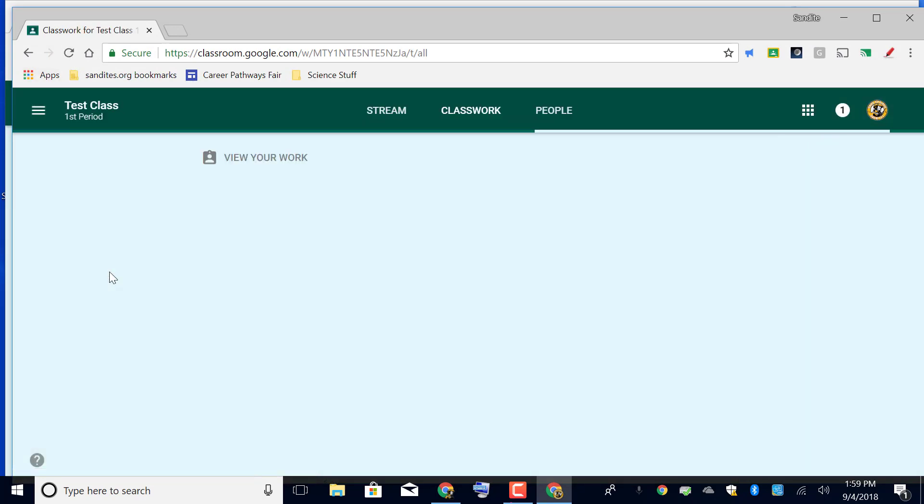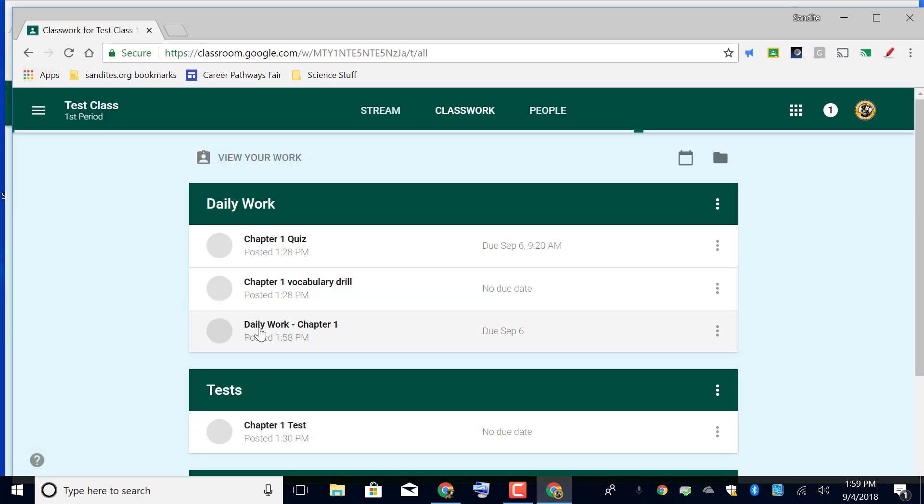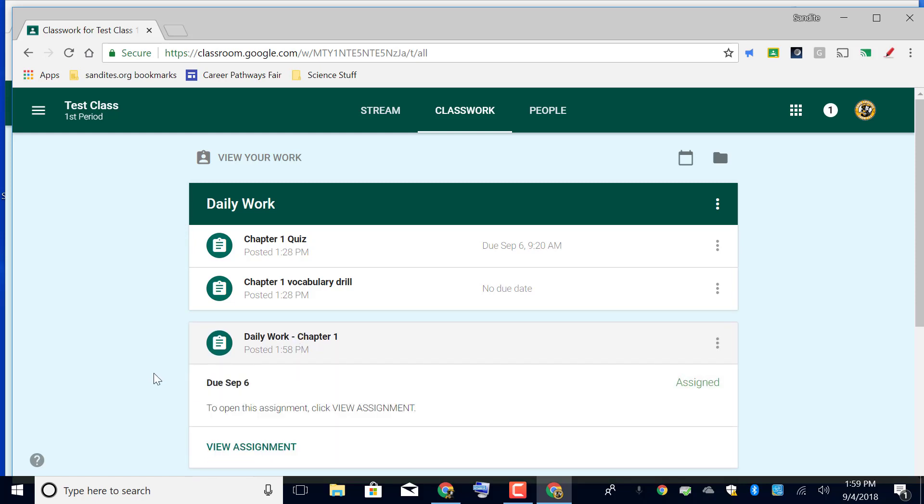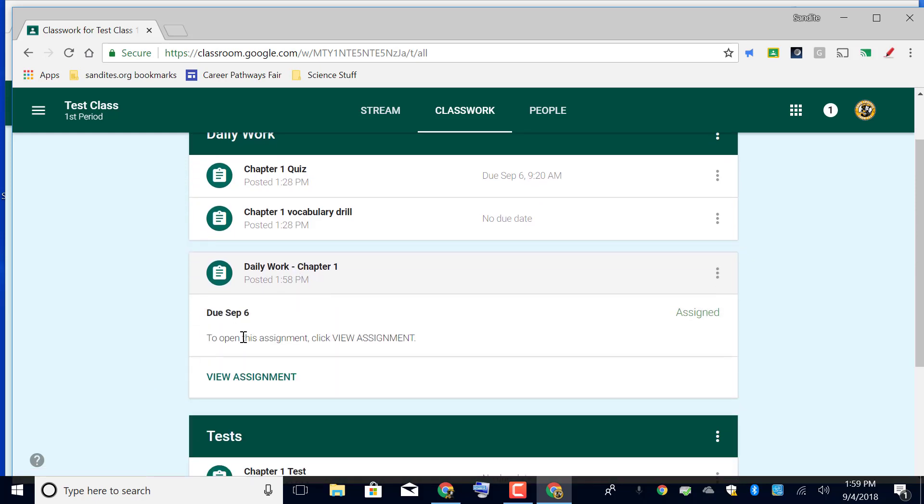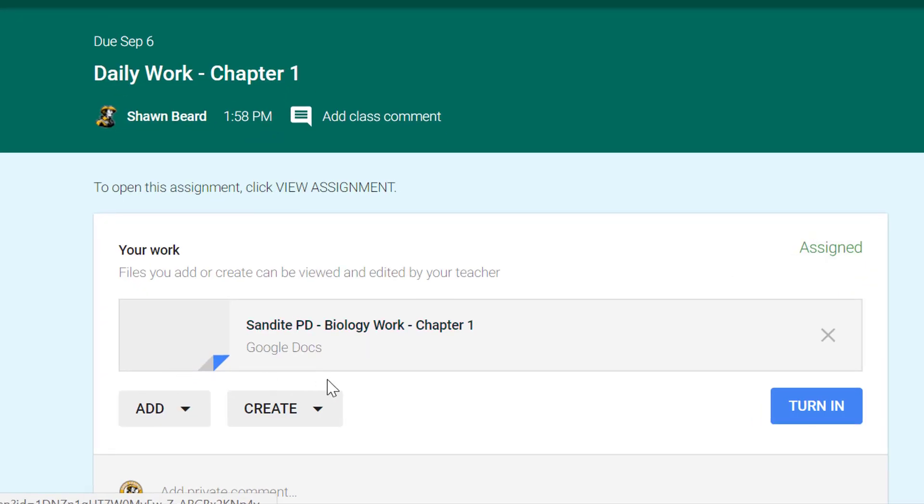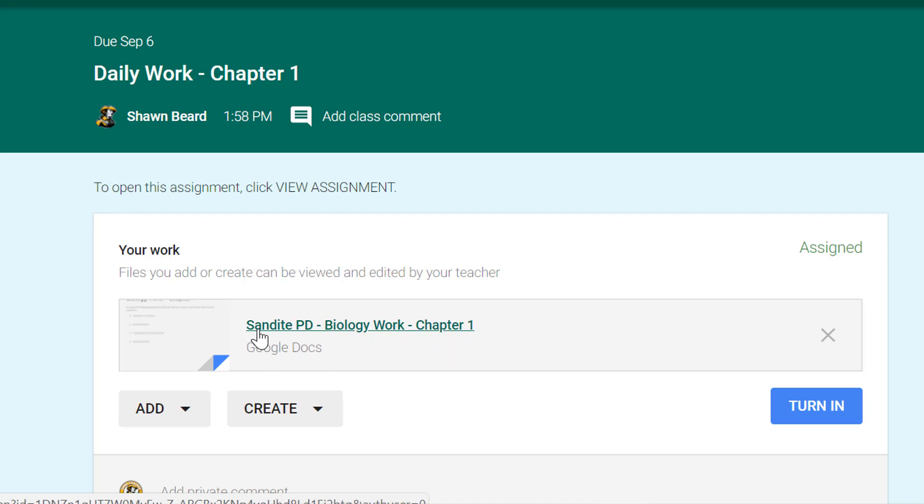If I click it, it says to open this assignment click view assignment. That's exactly what we want them to see, so we'll click view assignment. And then here is the assignment, it's called biology work chapter 1, and the name of the user on this account is Sandite PD, so it is attached their name to the document title.